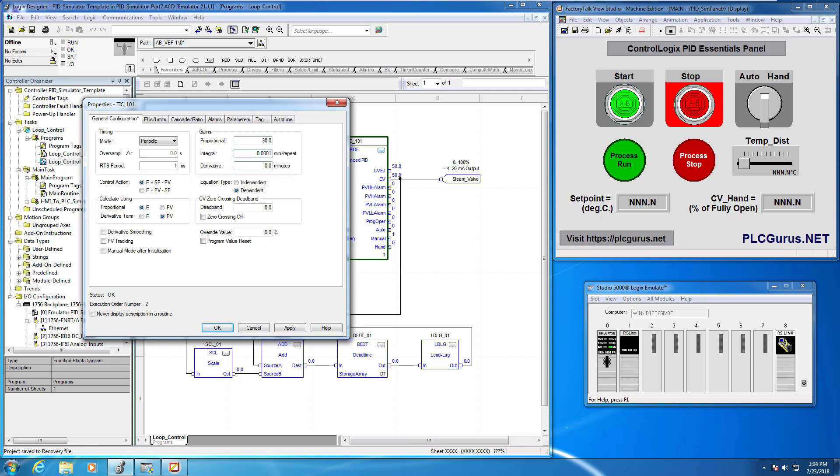I'm going to put a value initially in the integral of I don't know 0.001 and we'll leave the derivative alone. We're going to implement this as a PI or P plus I only controller. Let's just go ahead and set those up and we're going to click okay.